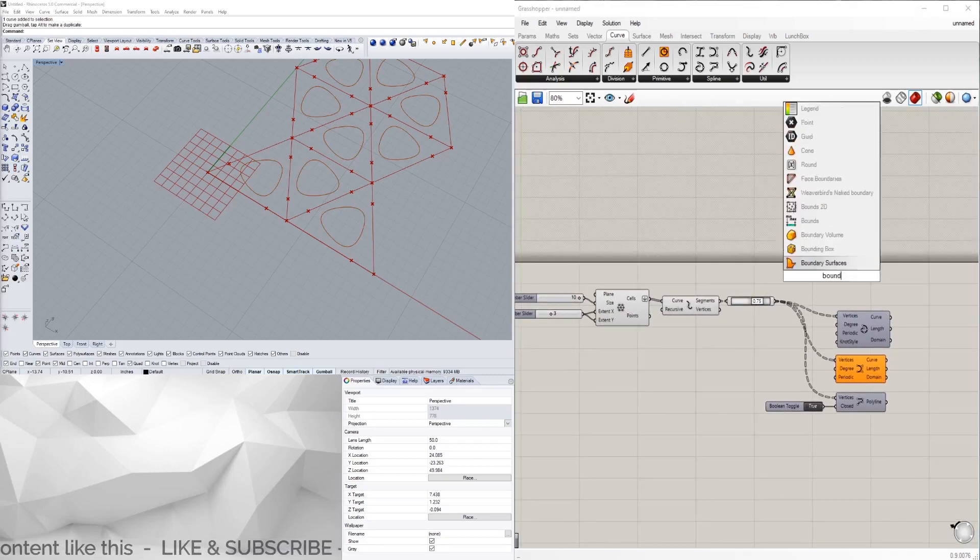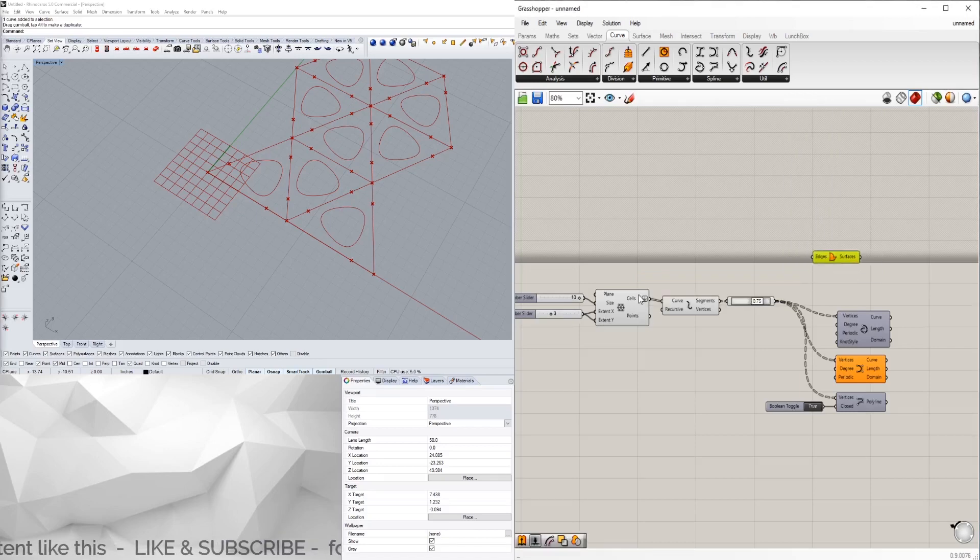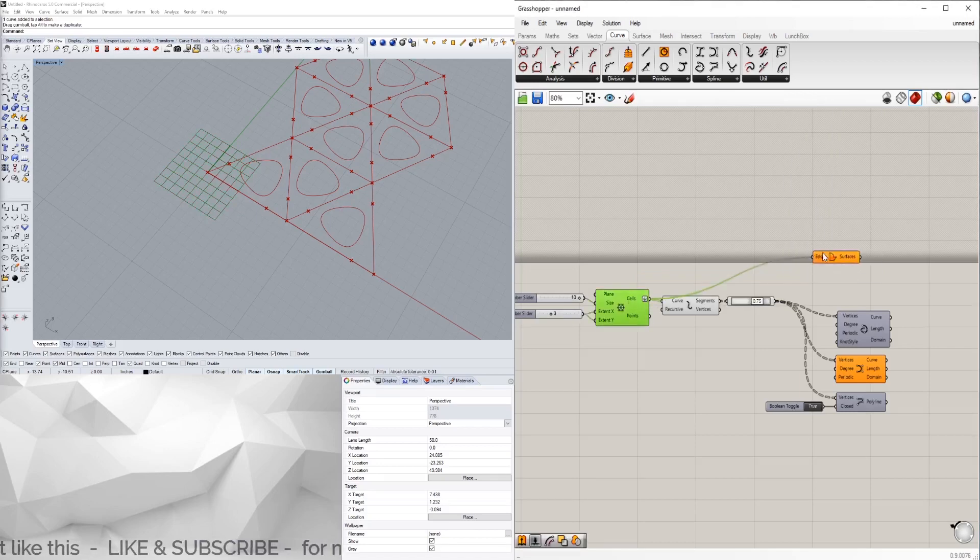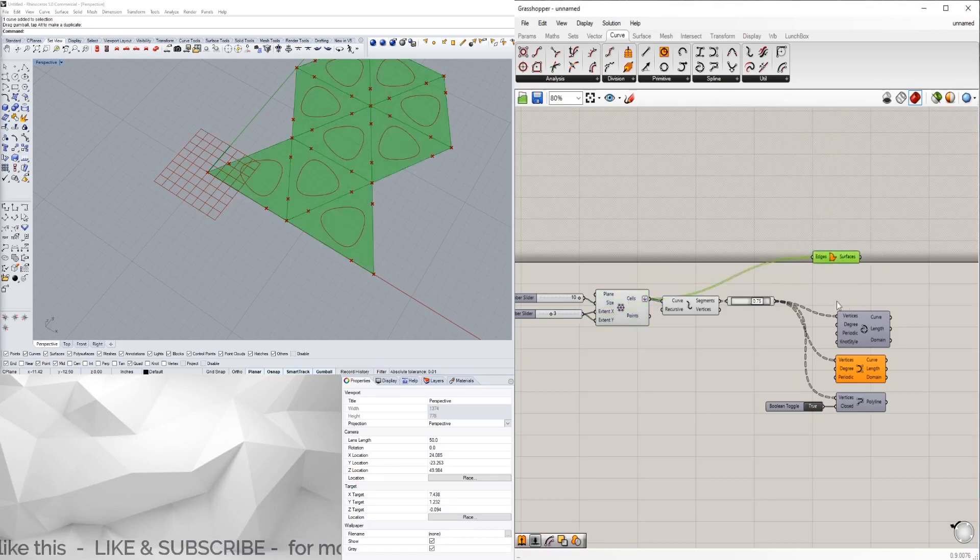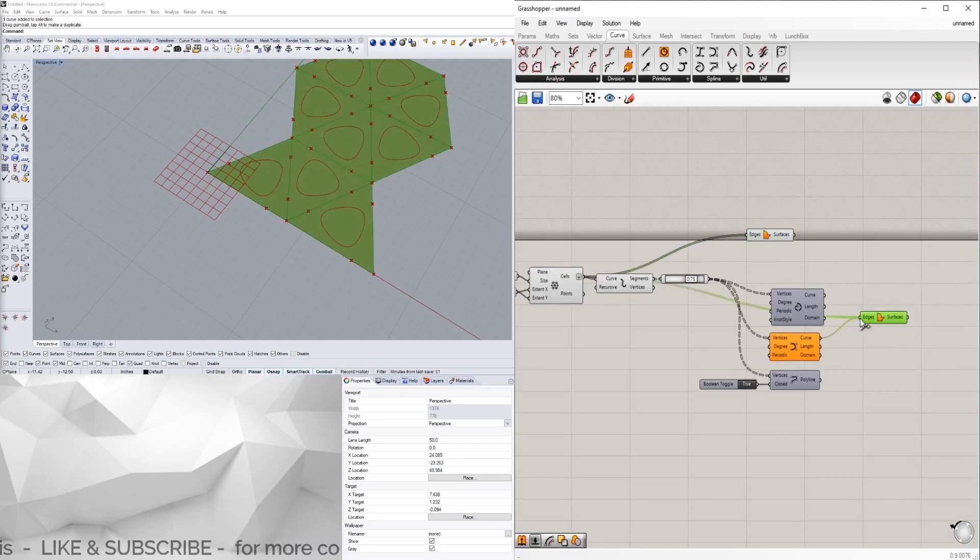What we're going to do now is take those cells and do a boundary surface. We'll do a boundary surface between this cell here, so we have that outside one, and we're also going to create the boundary surfaces here.